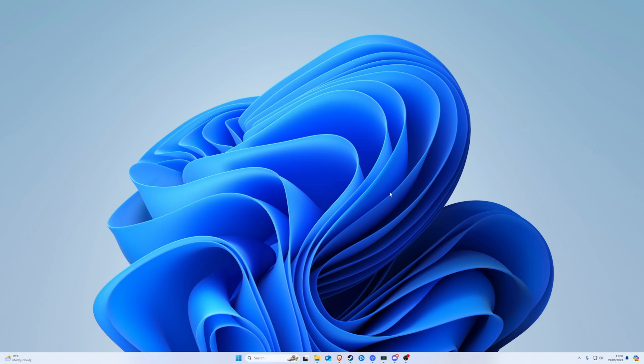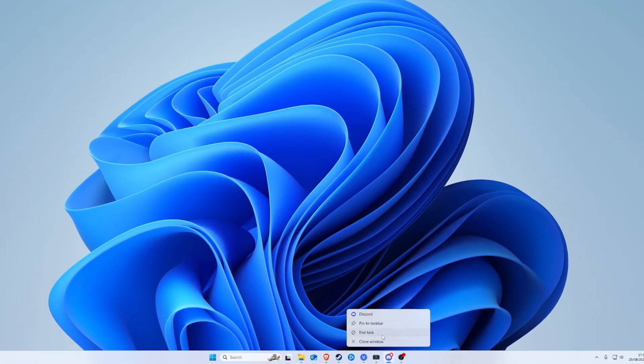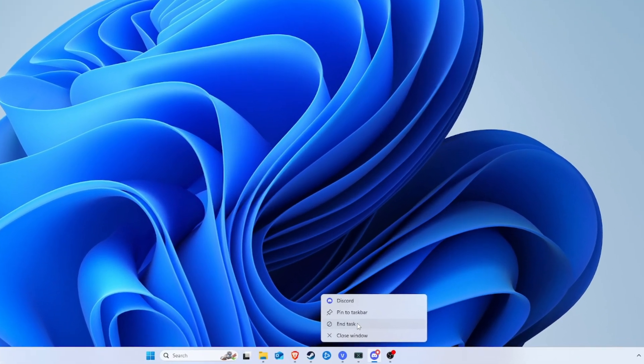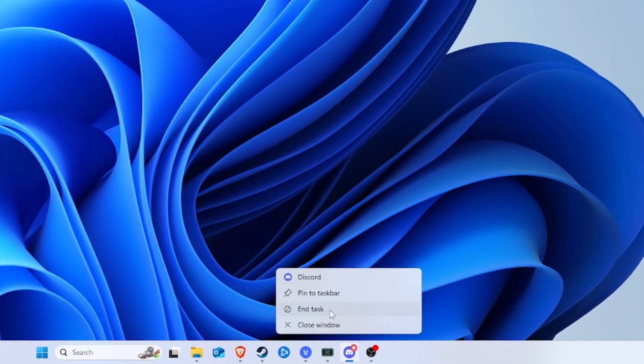Have you ever had a process, program, or task crash on you in Windows? You have to go through the whole task manager thing to end task. What if I told you you could add that option to the right-click menu on the taskbar?